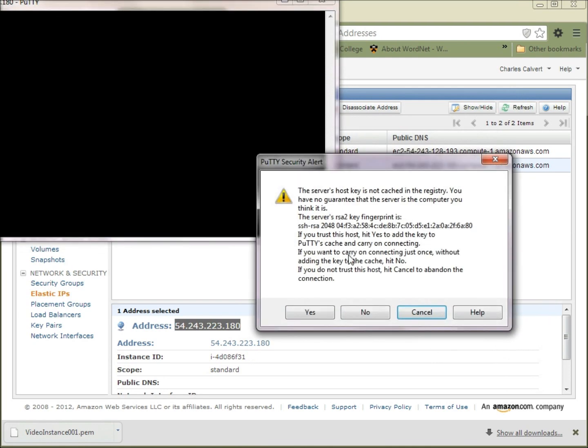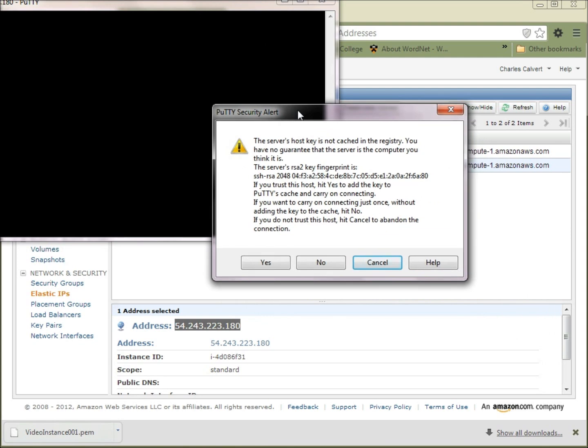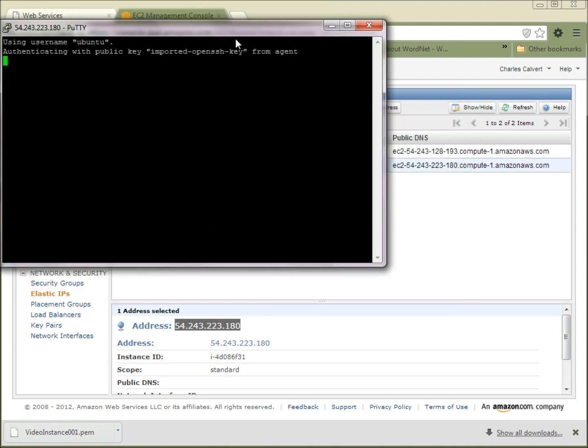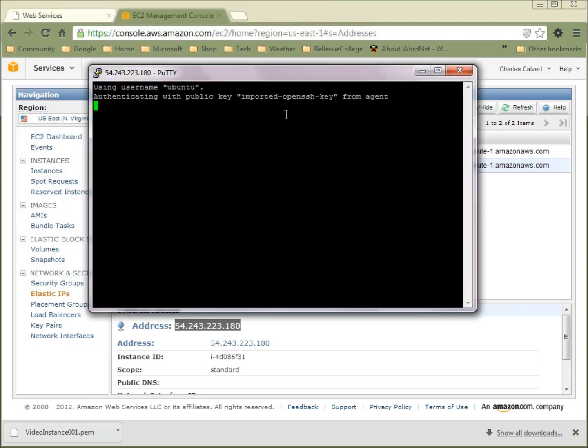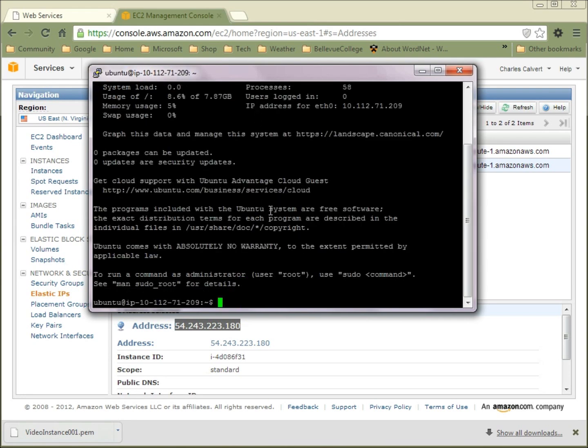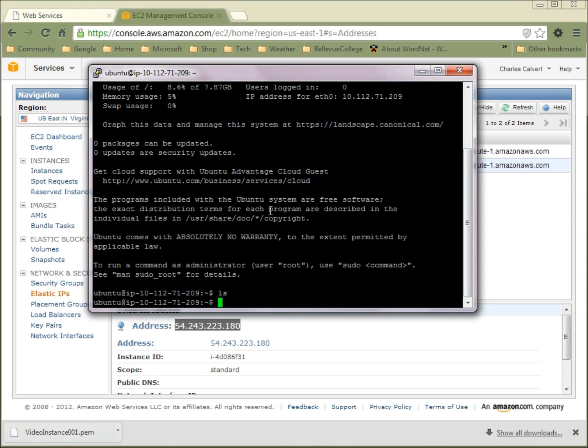Now, the first time we connect, it says the server's host key is not cached in the registry. This is telling us it's the first time you've connected to this host, to this physical machine. Do you trust it? We do trust it, so we click OK. Now you can see we're authenticating this public key that we chose. And you can see that we're in now. So we are connected to the server, and all is working as we supposed.